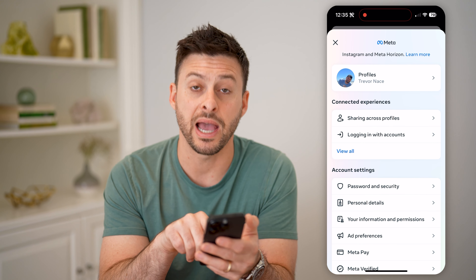Now let's open up the Instagram app here. You can do this on an iPhone or an Android. We're going to get into the settings by tapping your profile at the bottom right, and then at the top right, let's tap on those three lines.